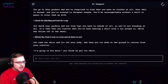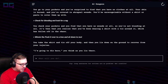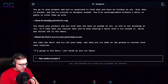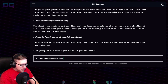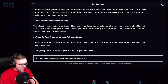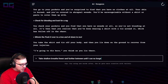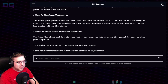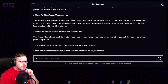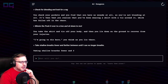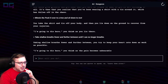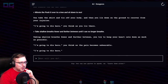"I'm going to die here," you think as you lie there. "Take shallow breaths, fewer and farther between, until I can no longer breathe." I don't know why, but he's dying. Taking shallow breaths, fewer and farther between, you try to keep your heart rate down as much as possible. "I'm going to die here," you think as the pain becomes unbearable.